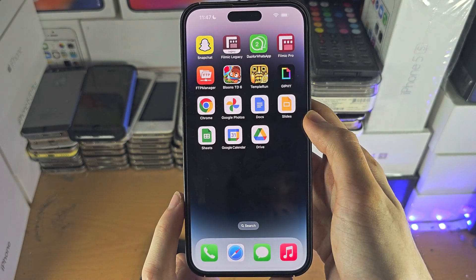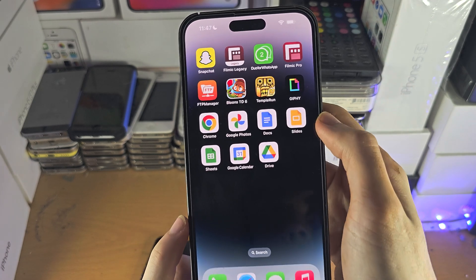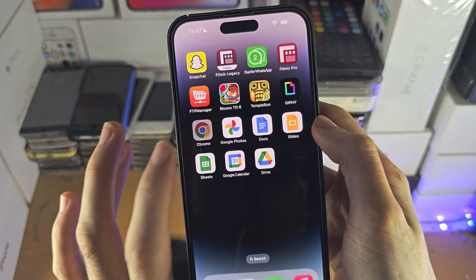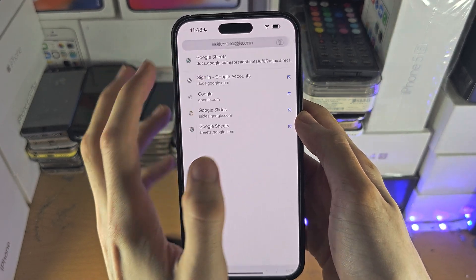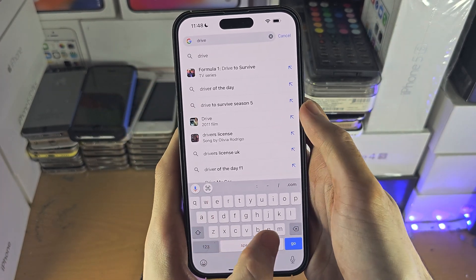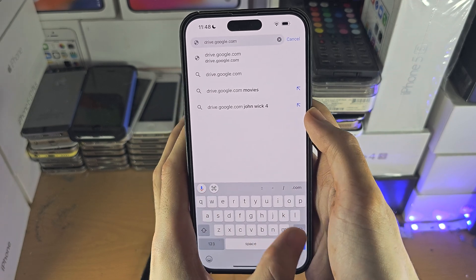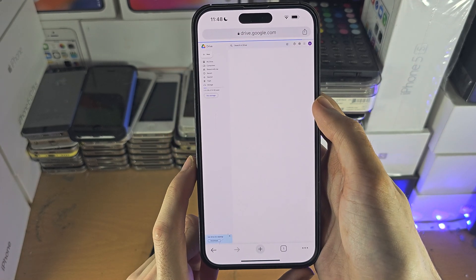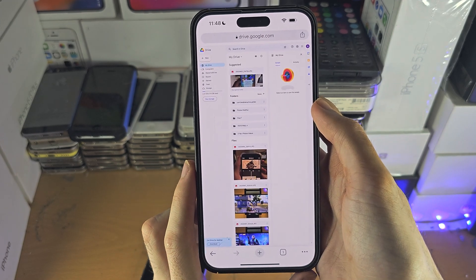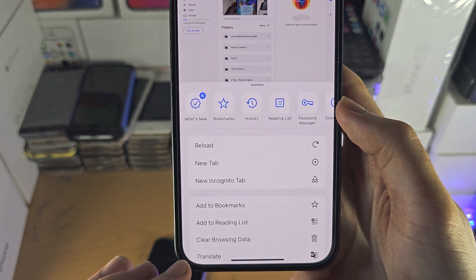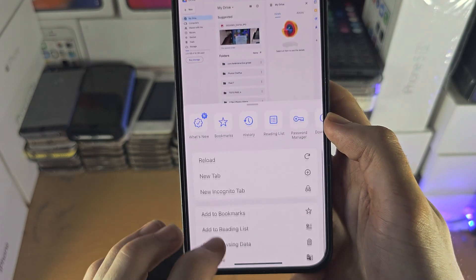You can also use the Google Drive website, but you need to open it using the Google Chrome browser. Once you're in Google Drive, if it hasn't loaded correctly, tap on the triple dots and then select Request Desktop Site.